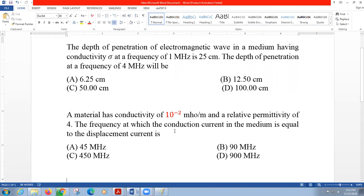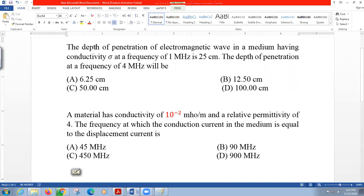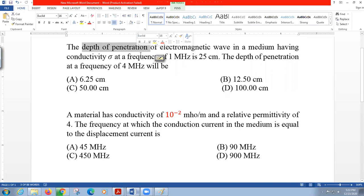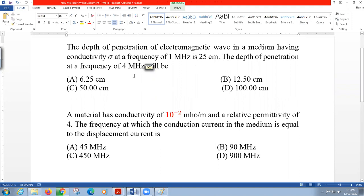Good morning. Here we have two simple questions based on depth of penetration — also called skin depth or skin effect. These terms all refer to the same concept: the depth of penetration of an electromagnetic wave in a medium having conductivity sigma. At a frequency of one megahertz, the depth of penetration is 25 centimeters.